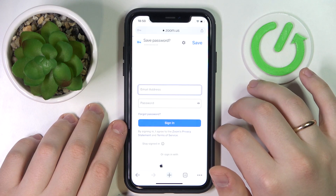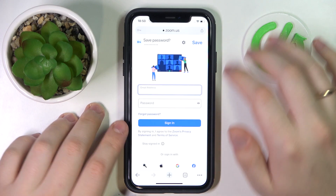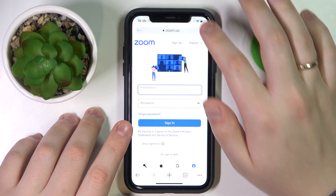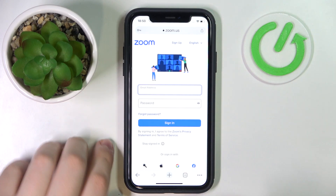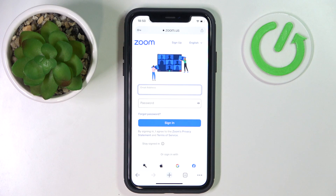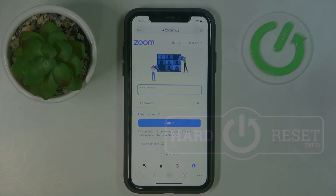Then tap the 'Continue' button and that will be it. Thanks for watching, thanks for your attention, and bye bye!